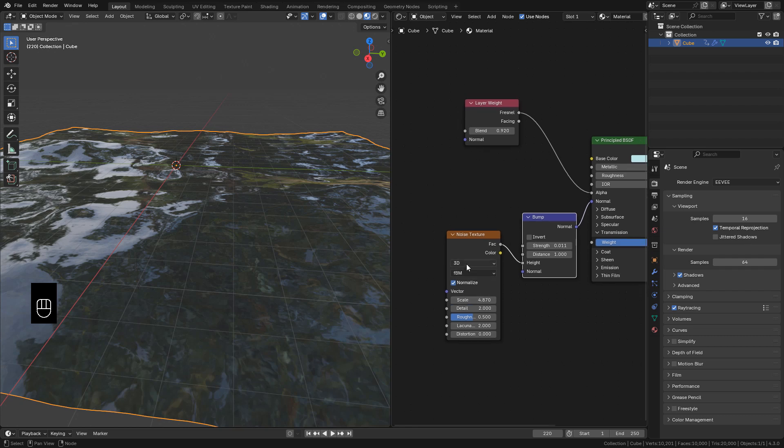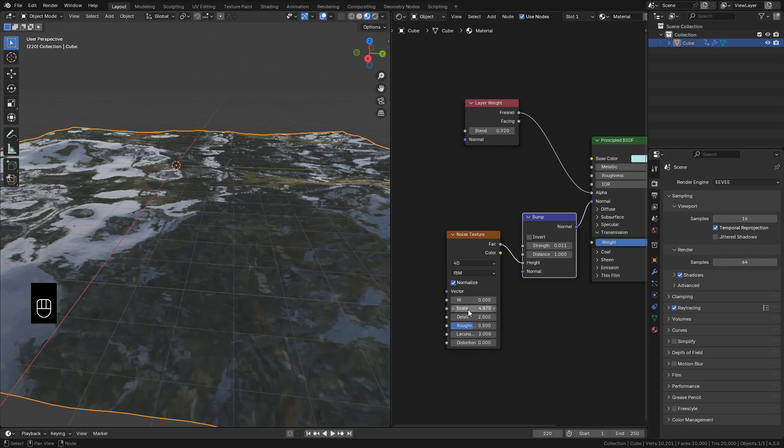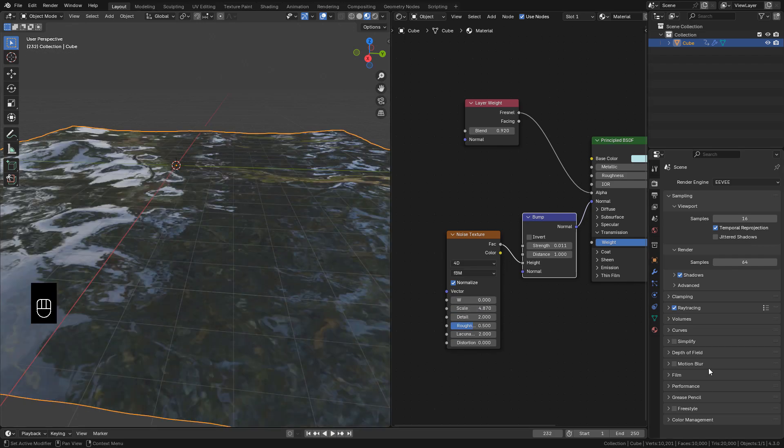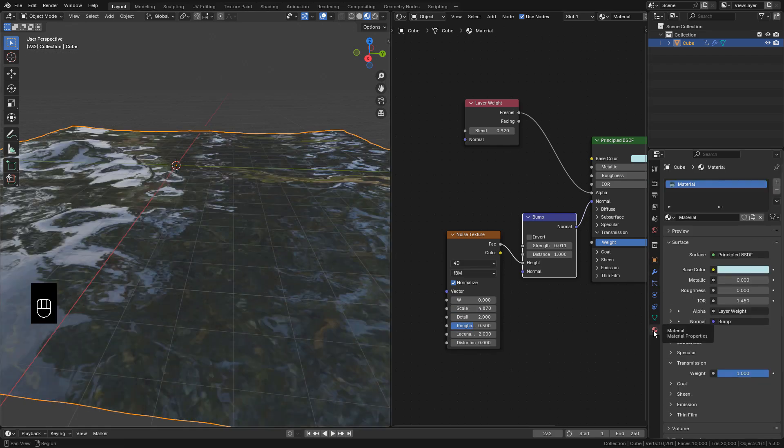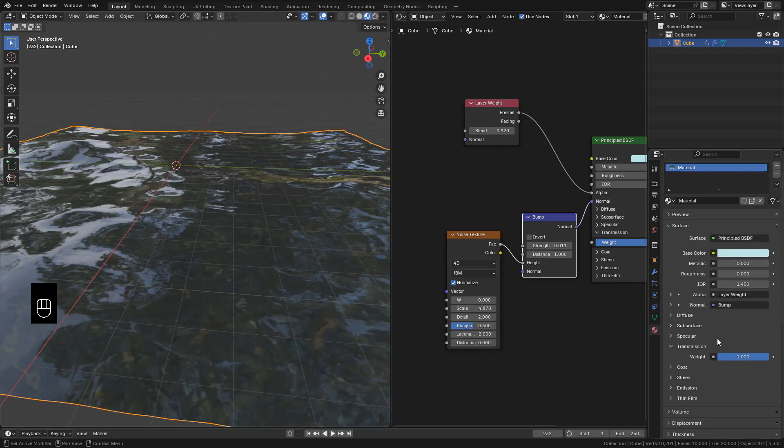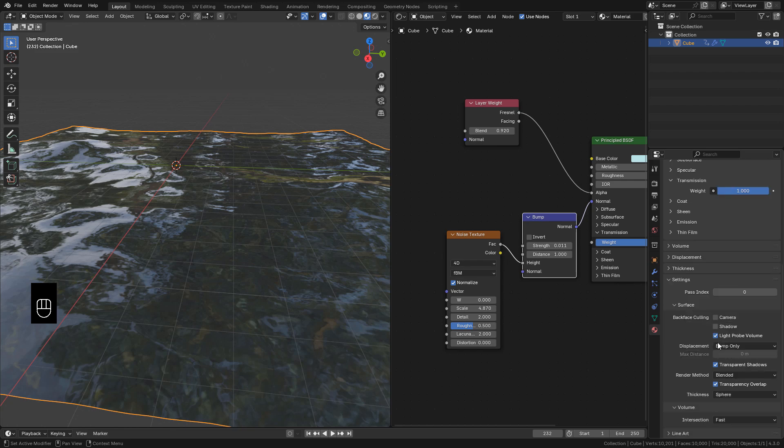Instead 3D, we can use 4D. If the viewport slows down, go back to Material Properties and uncheck Transparent Shadows for now.